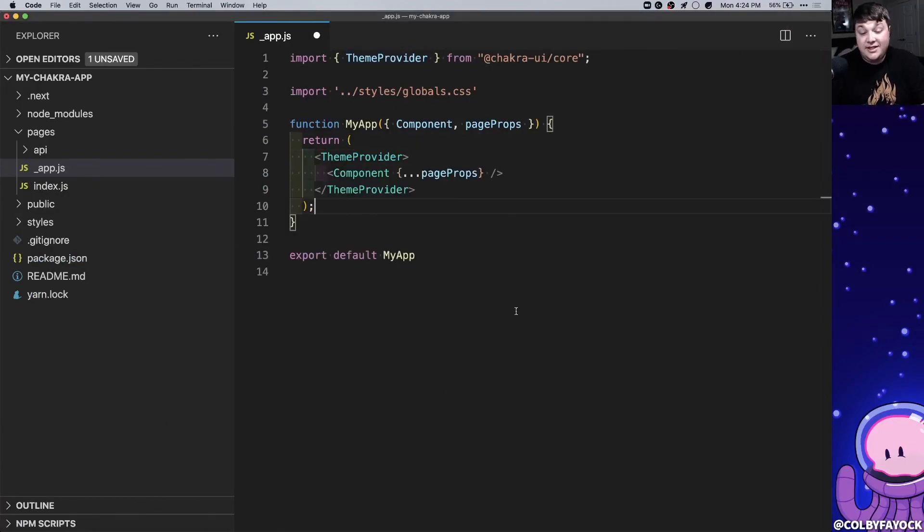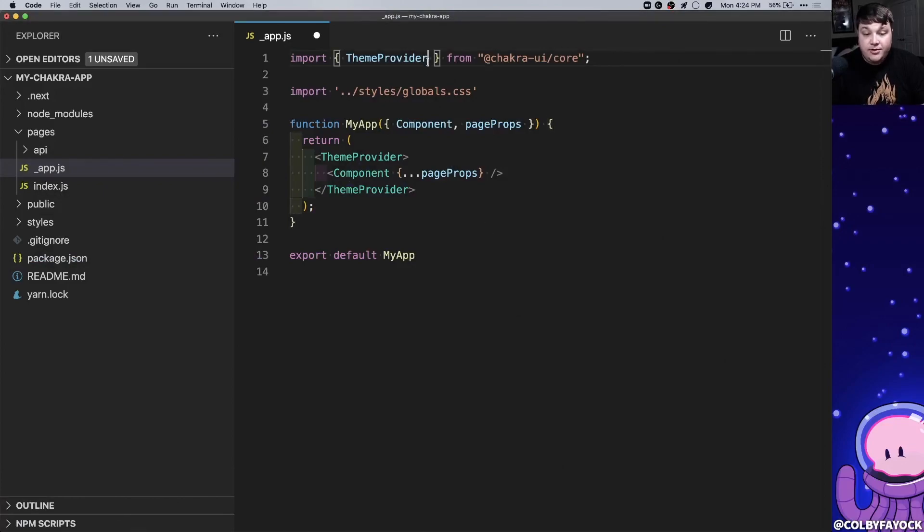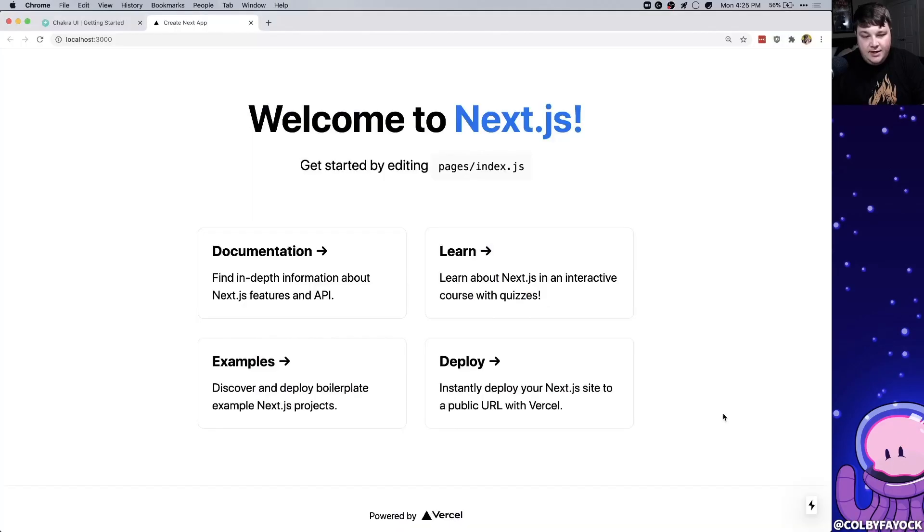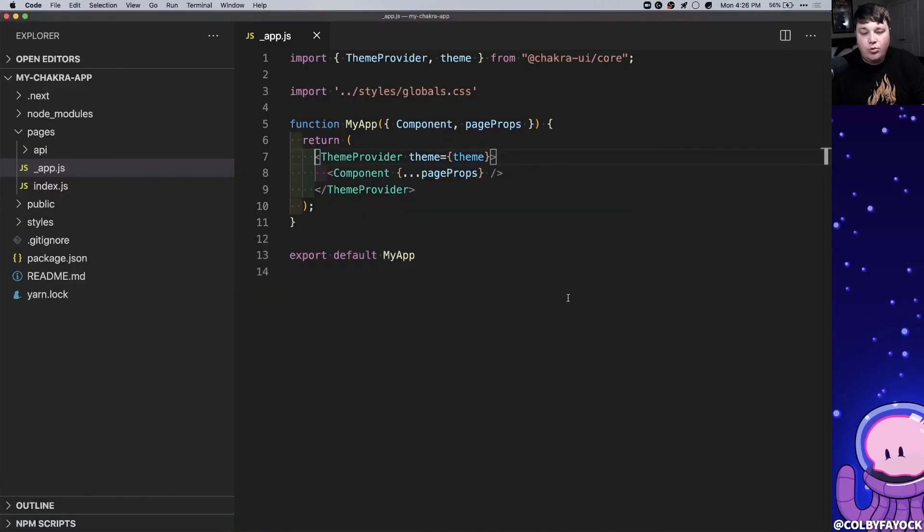Additionally in order to get Chakra to work we also need to include a theme with it. So we're going to start with the default Chakra theme so I'm also going to import theme from Chakra and I'm going to also pass that in right as a prop to the theme provider. And if I open up my app it should look exactly the same at this point.